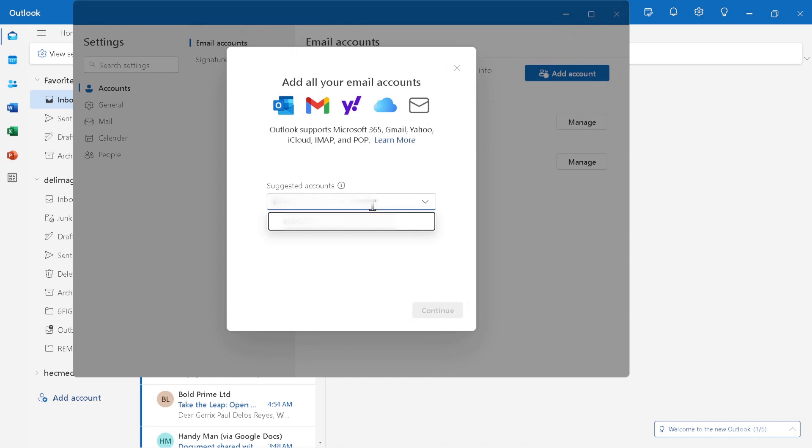It allows each account to be accessed independently, maintaining the segregation of your personal and work-related emails. Now, we're getting to the heart of the process.